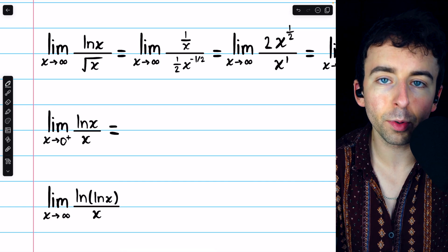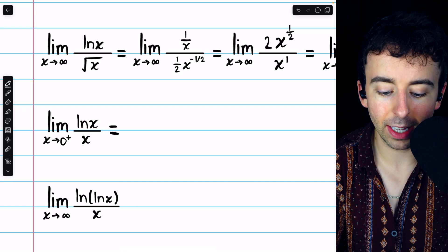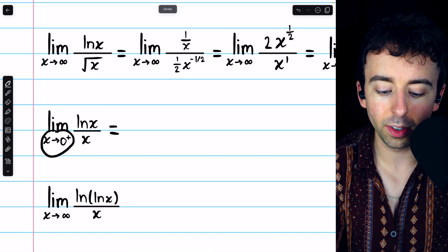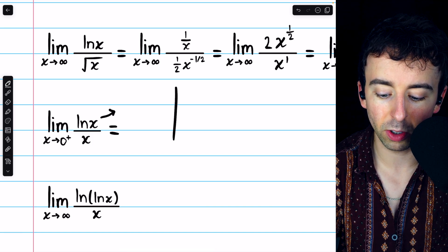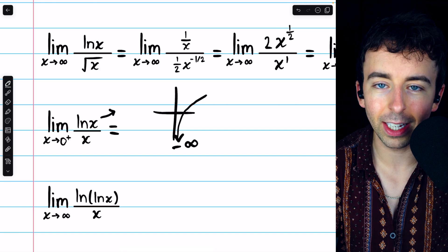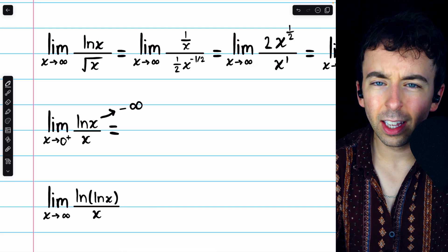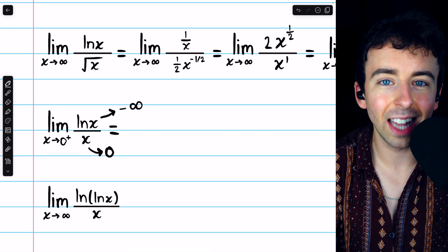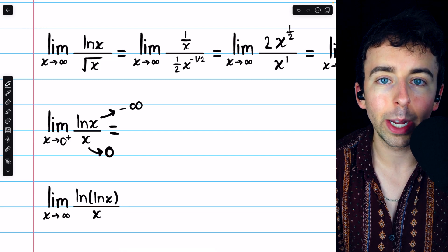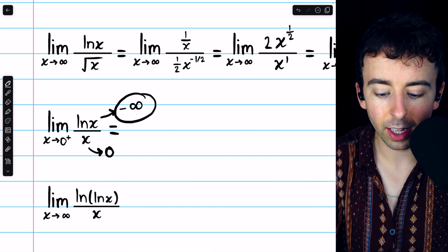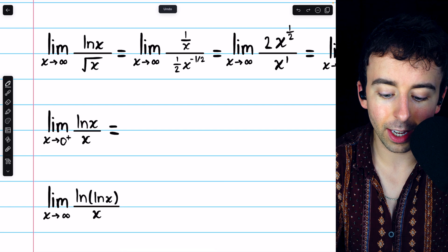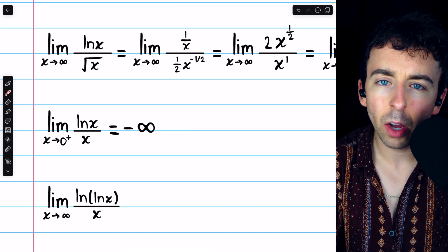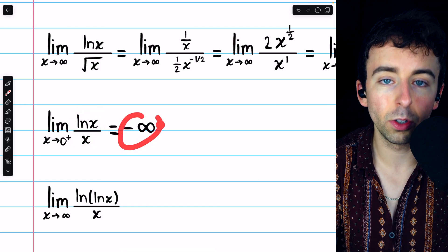Next, the limit of the natural log of x divided by x as x approaches 0 from the right. Let's consider what's happening here. The natural log of x as x approaches 0 from the right — as you can recall from the graph of ln x — goes to negative infinity. So the numerator is going to negative infinity, while the denominator x approaches 0. This is not in an indeterminate form, so L'Hopital's rule does not apply. Since the numerator is approaching negative infinity while the denominator is approaching 0 and remains positive, the whole quotient is certainly approaching negative infinity.